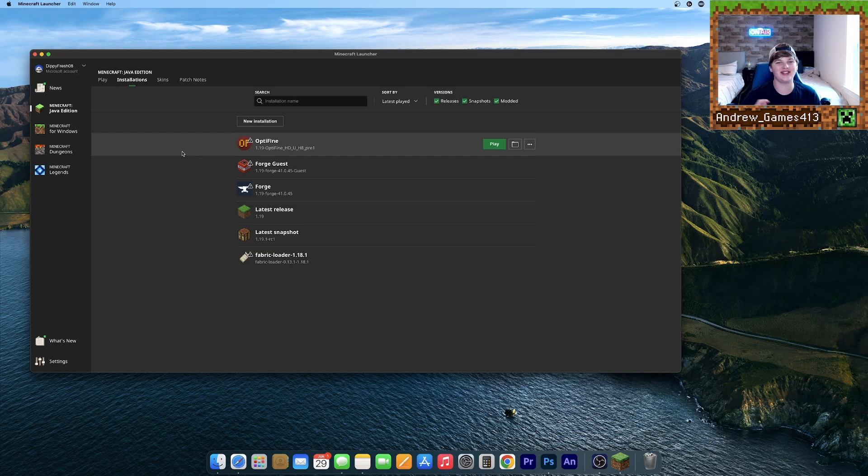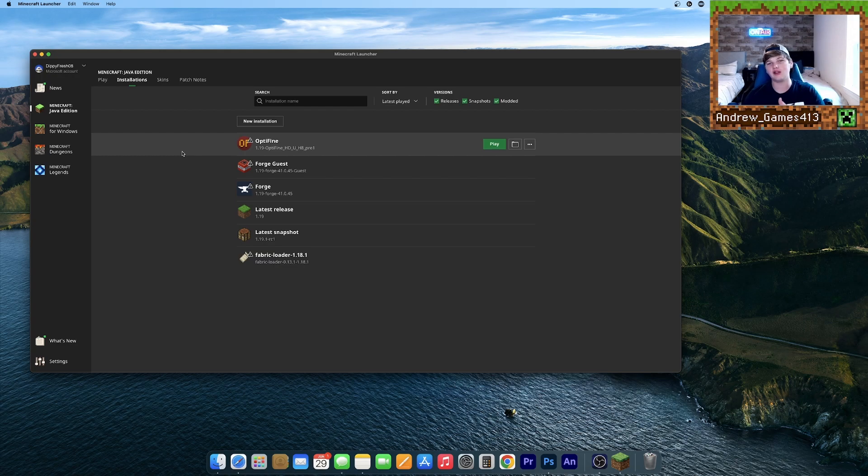And that's it, guys. It's that simple to install Optifine for Minecraft 1.19 on Mac. I hope you guys enjoyed. Please leave a like and subscribe if you haven't already. And I'll see you in the next video. Bye, guys.